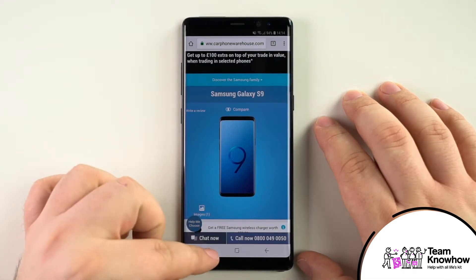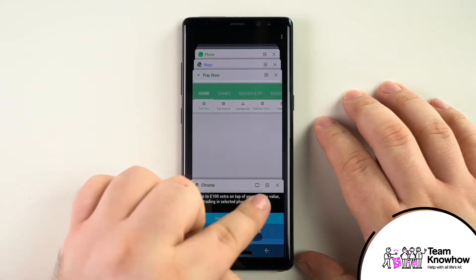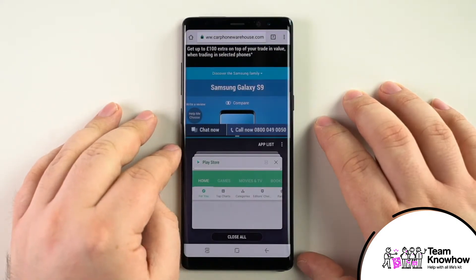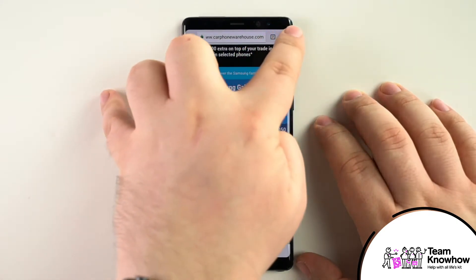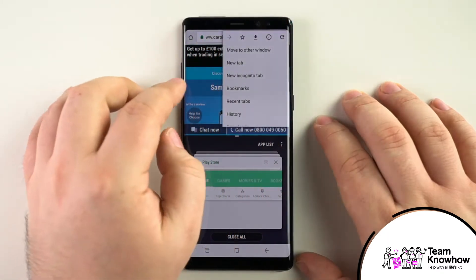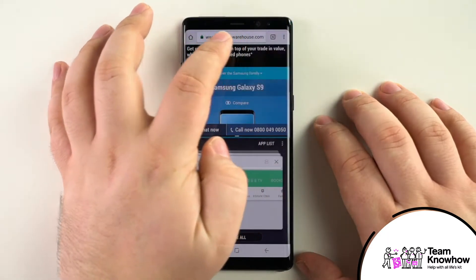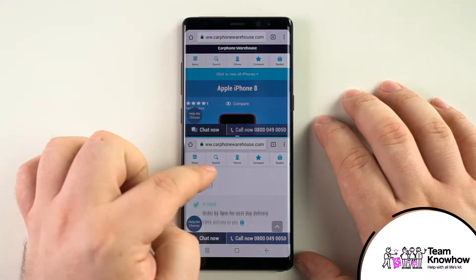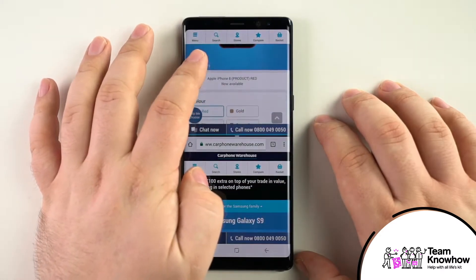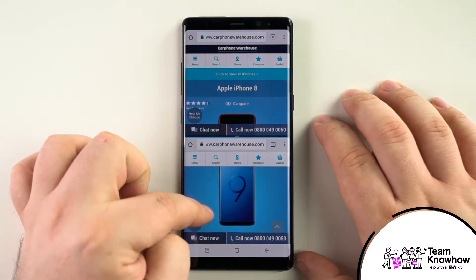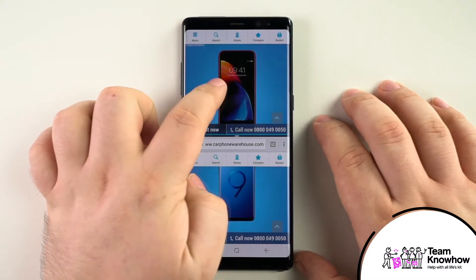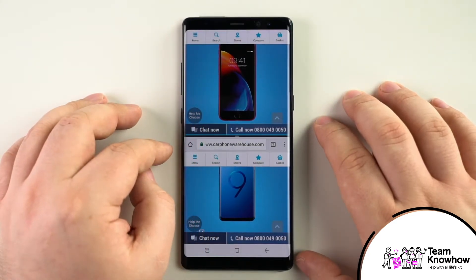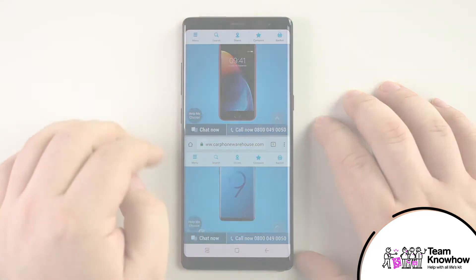Next, tap on the overview button in the bottom left corner followed by tapping on the split screen icon. Head up to the three dots in the top right and then select move to other window. This extracts the current tab from Chrome and moves it into the lower section of the screen and you can control each of these independently. Just drag down the middle section to the bottom of the screen to return it back to normal.